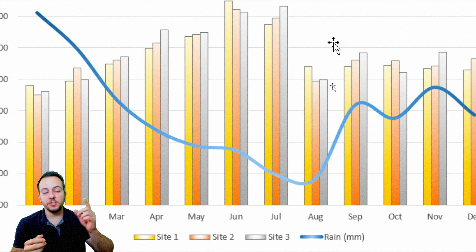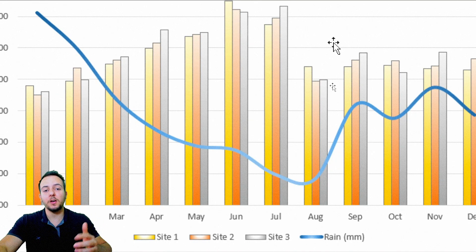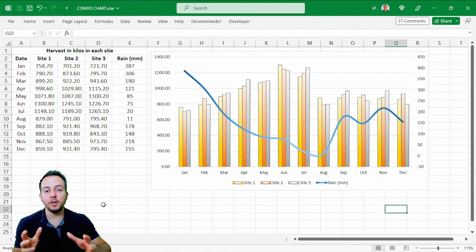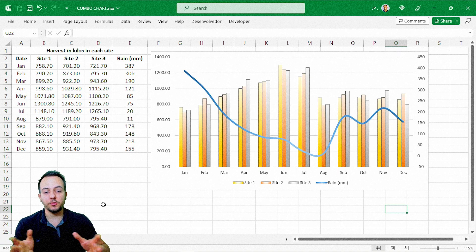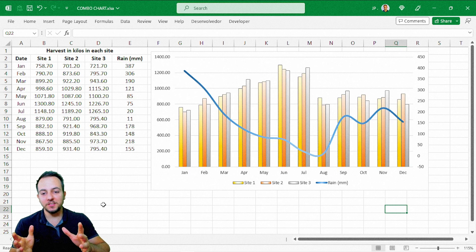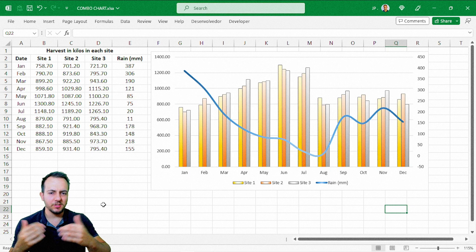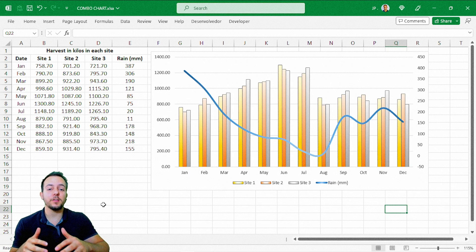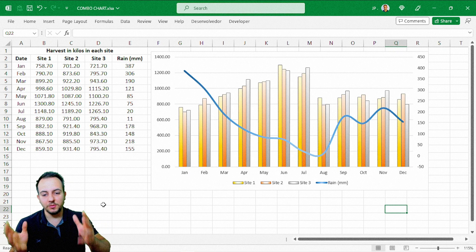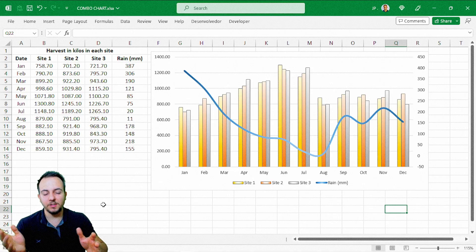A combo chart in Excel is a chart that can really help you out to find and look at correlations between values and, of course, to compare information and data. So let's find out how you can build this combo chart in Excel step by step from scratch, or any other combo chart in Excel that you need to build. You're going to see it here step by step.